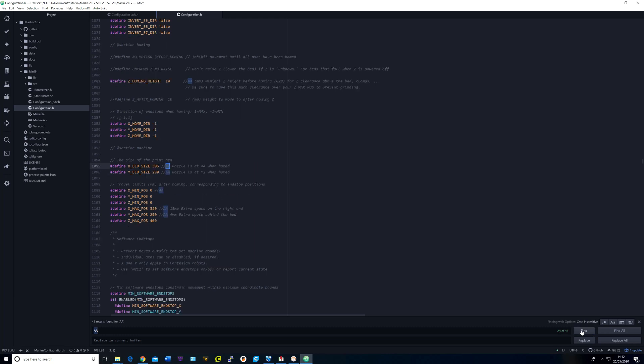My bed size on the X is 306 and on Y it is 290. The X, Y and Z min position I set them to 0 and the maximum to 320, 290 and 400 for X, Y and Z.